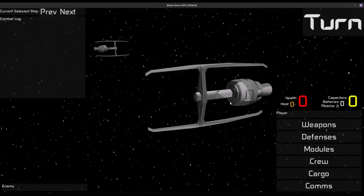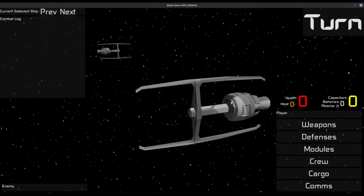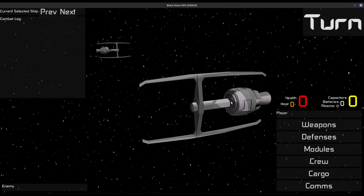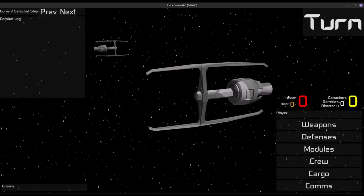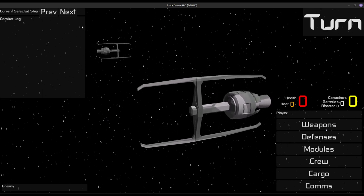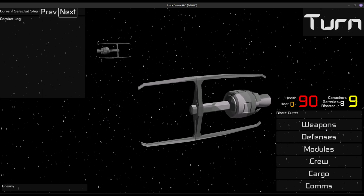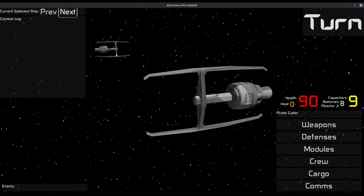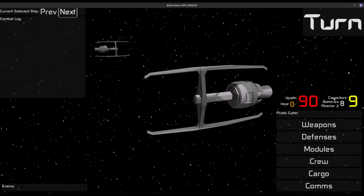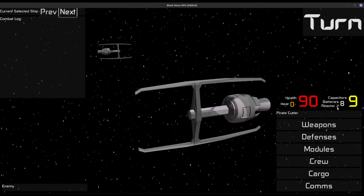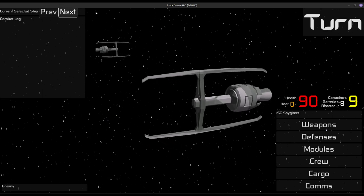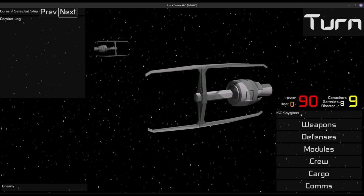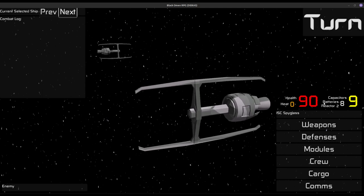We have our stand-in ship that didn't spawn its modules correctly, but that's okay. Our readouts don't load correctly, but we can actually switch to the enemy ship and see they have 90 health, 9 capacitors, 8 batteries, and a reactor of 2. And then switch back to us on the Spyglass, and we have the same.